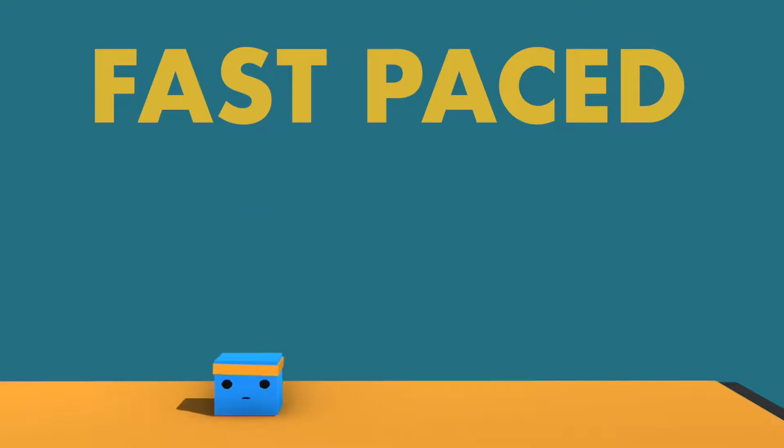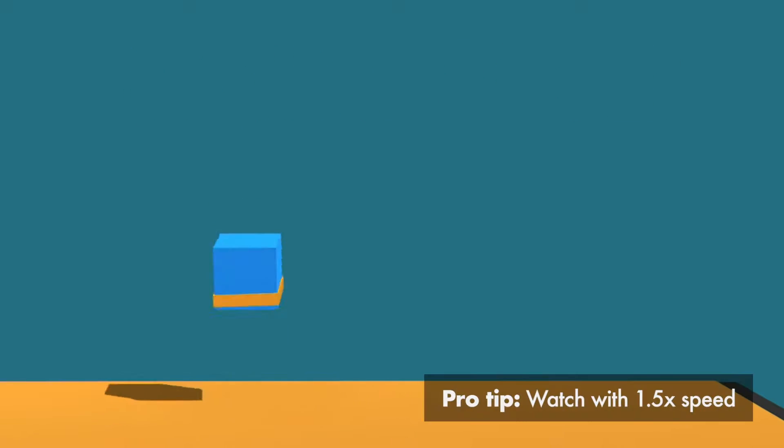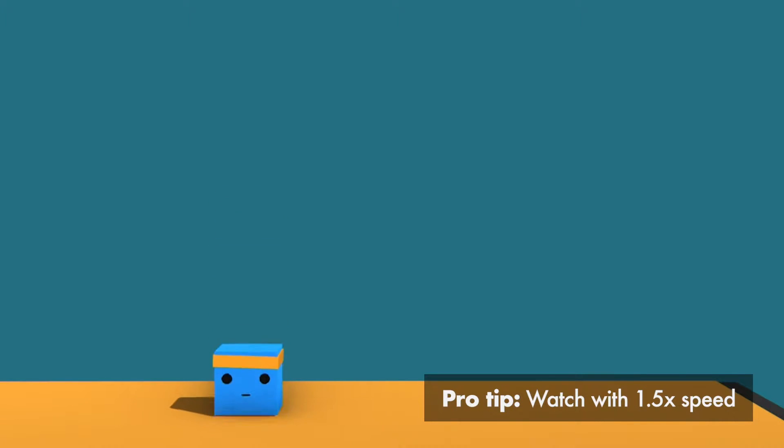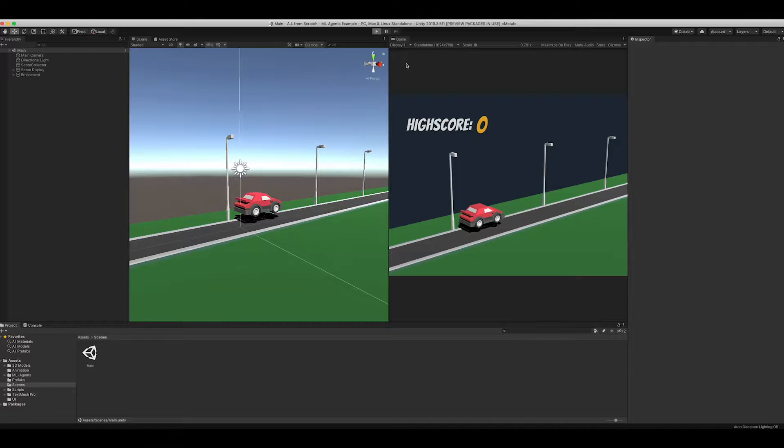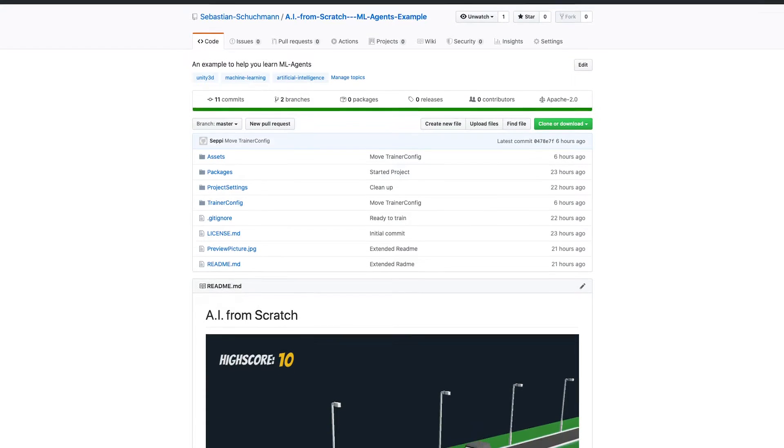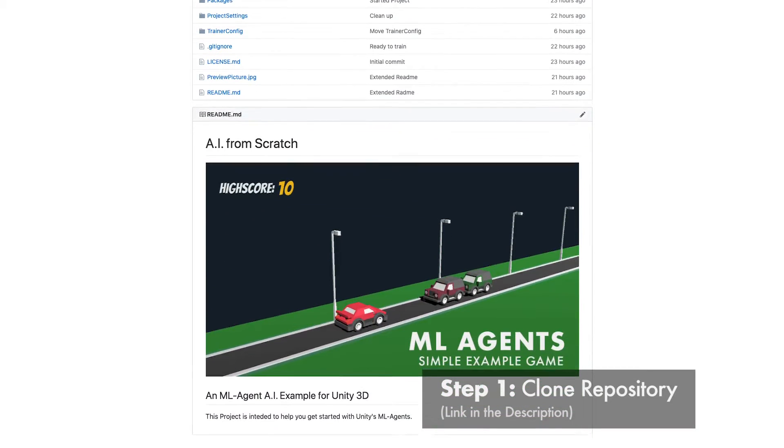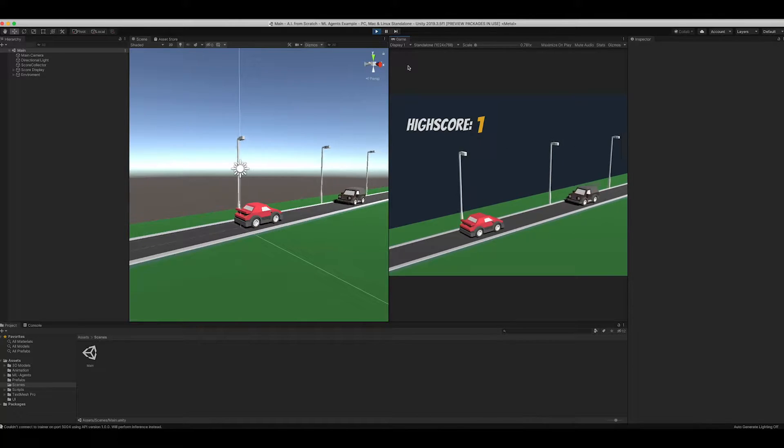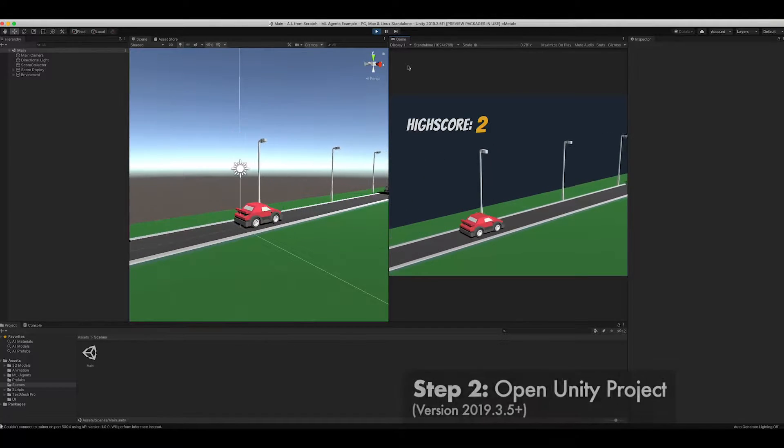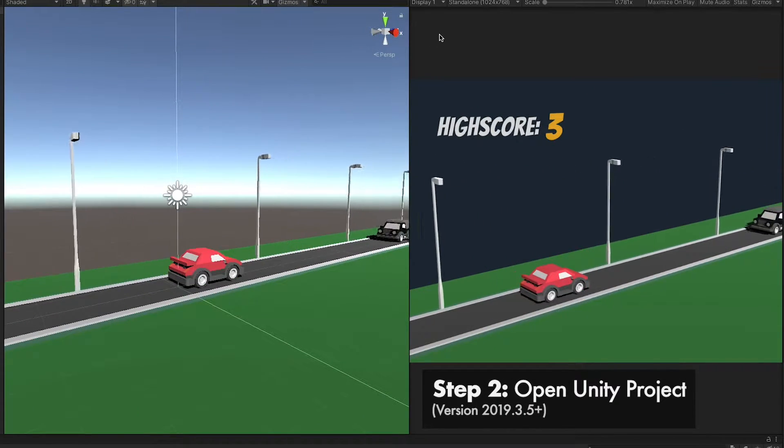This will be a fast-paced complete walkthrough of building an AI with Unity's ML agents. Like a good TV chef, I already have a simple game prepared which you can just clone from GitHub. Currently, it's just a human-controlled game. No machine learning involved. Yet.